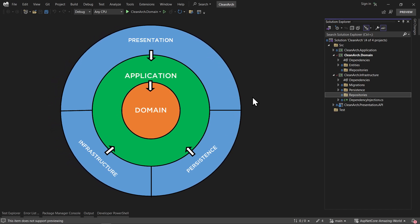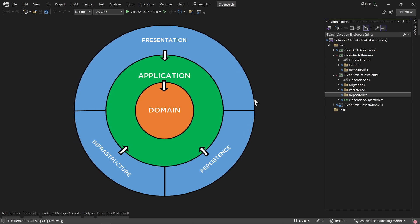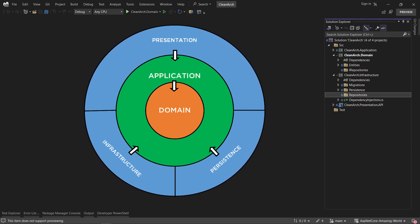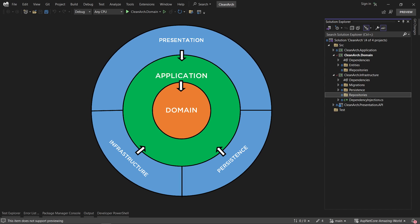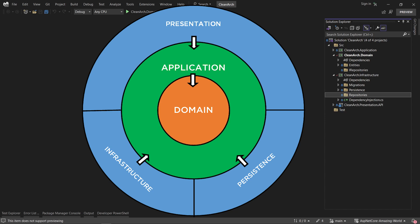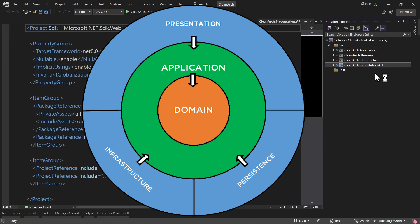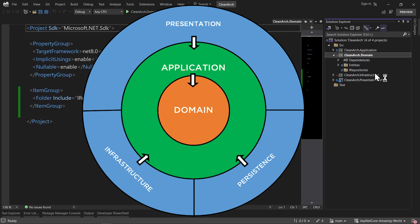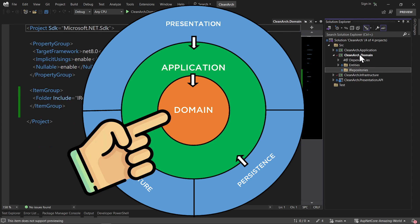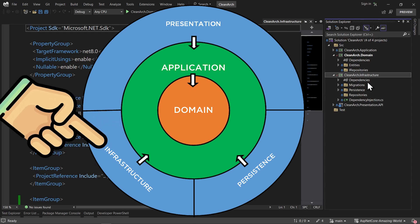When we want to work with repositories, we need to first have an interface for it, then an implementation for it. In a regular all-in-one project, everything is in a single project. But in clean architecture, we have different layers and different projects for each layer: domain, infrastructure, application, and presentation. We implement the repository interface inside the domain, and we implement that interface inside the infrastructure layer.